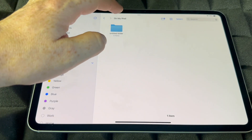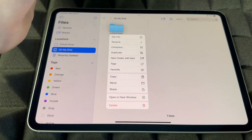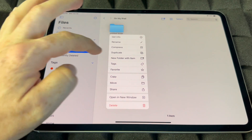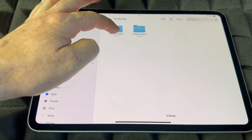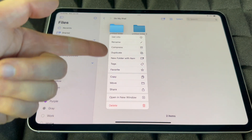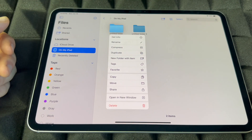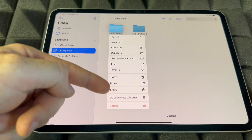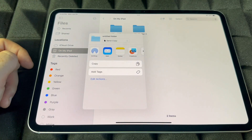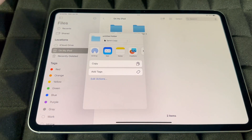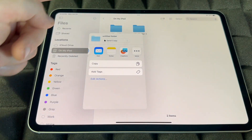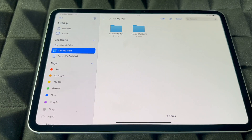I like icons so I'm going to leave it as icons. You can always delete or create more folders. You can duplicate a folder to make a copy, compress it, add text, copy it, move it, or share it. If you want to share one of these folders, click on Share — you can AirDrop it to another iPhone or iPad, mail it to somebody, and there are a few other options there as well.